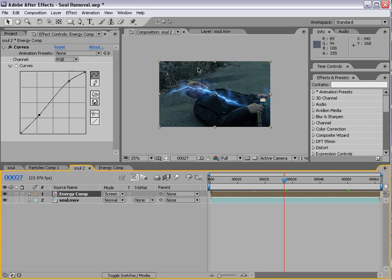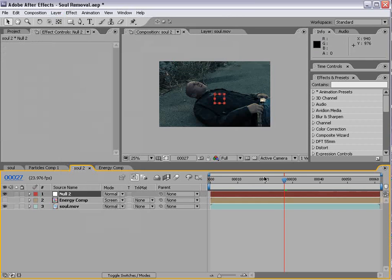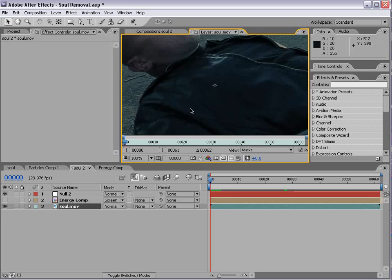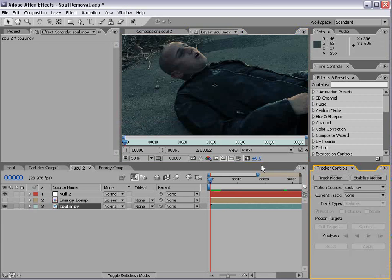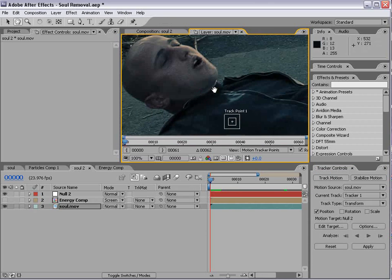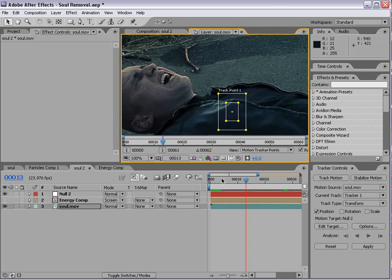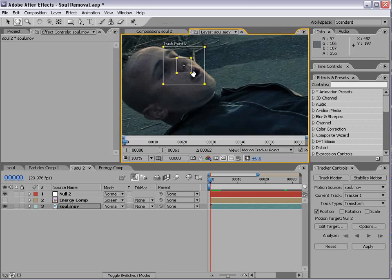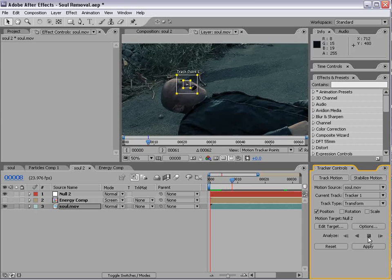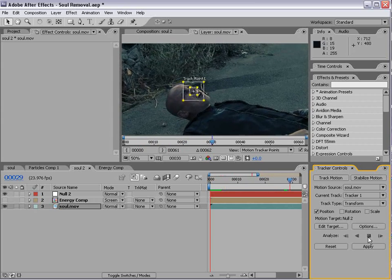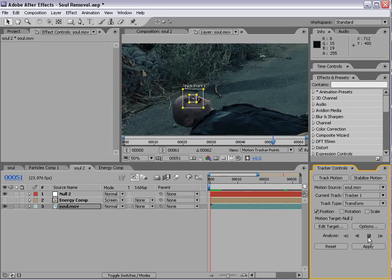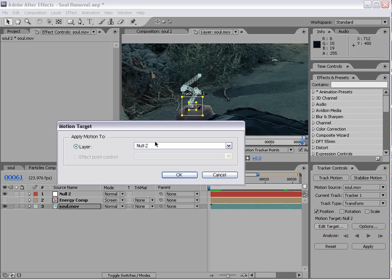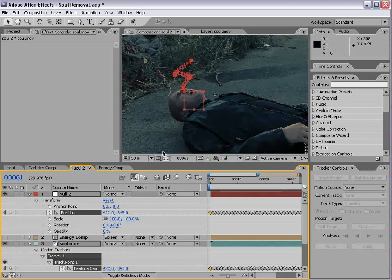Let's go ahead and motion track our footage. So we'll create a new null object. And we'll go ahead and double click on the footage. And choose Tracker Controls. And we'll track motion. We'll zoom in here. We'll take the track point. And we'll put it on his nose. So maybe right about there. And then we'll track forward. And we'll choose Edit Target. Make sure our null is selected. OK. And Apply.